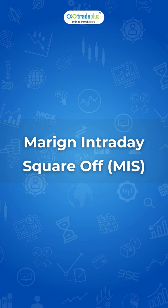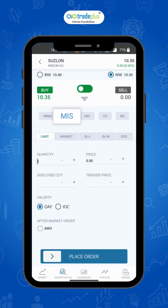MIS, that is margin intraday square off, is used for trading intraday equity, intraday F&O, and intraday commodity. MIS product type is used to get the intraday leverage. You can check the margin provided in intraday using MIS product type on a margin calculator. The link is given in the description below. All open positions under MIS product type will automatically get squared off if they are not closed before the auto square off time. The link for auto square off timings is given in the description below.